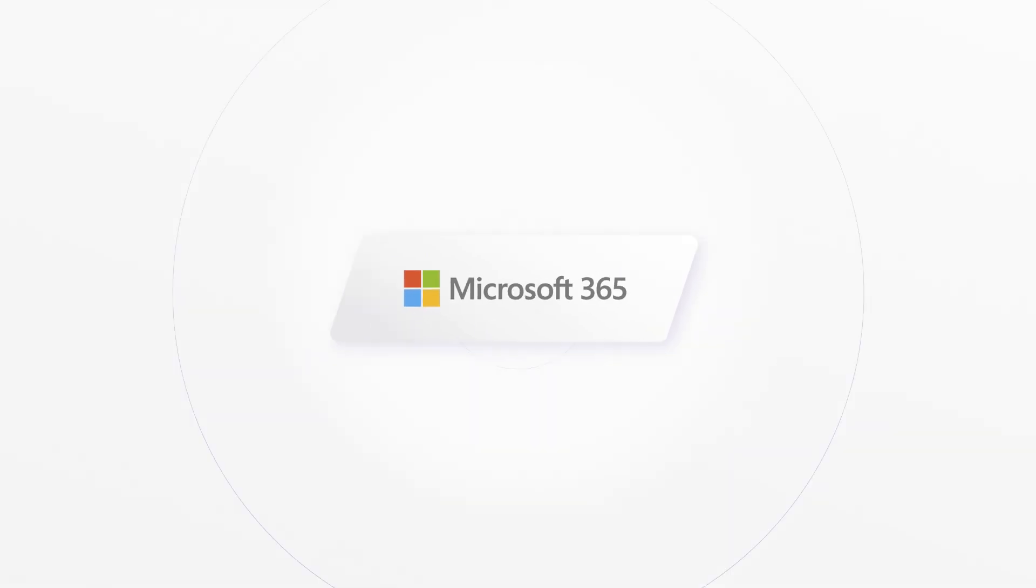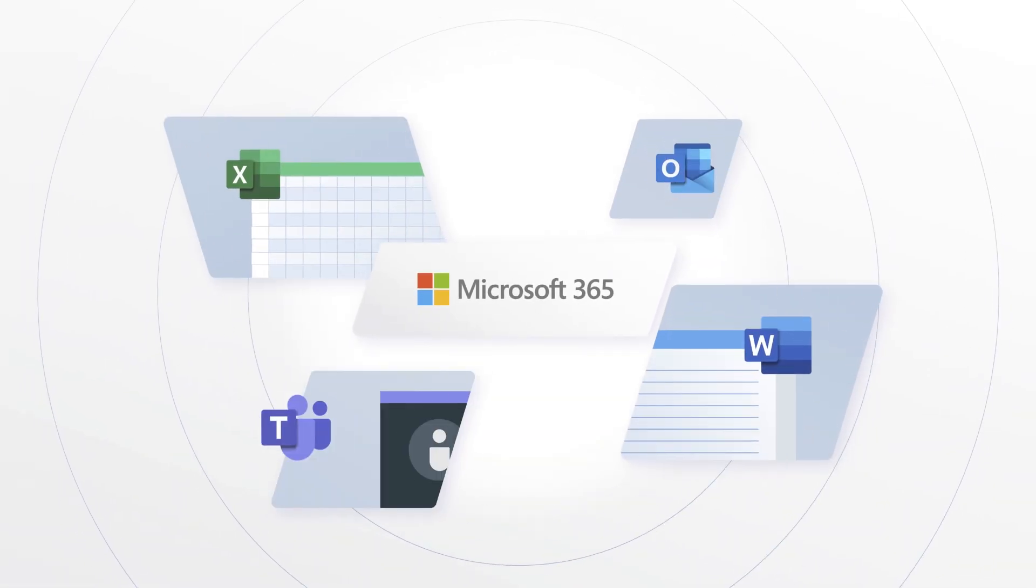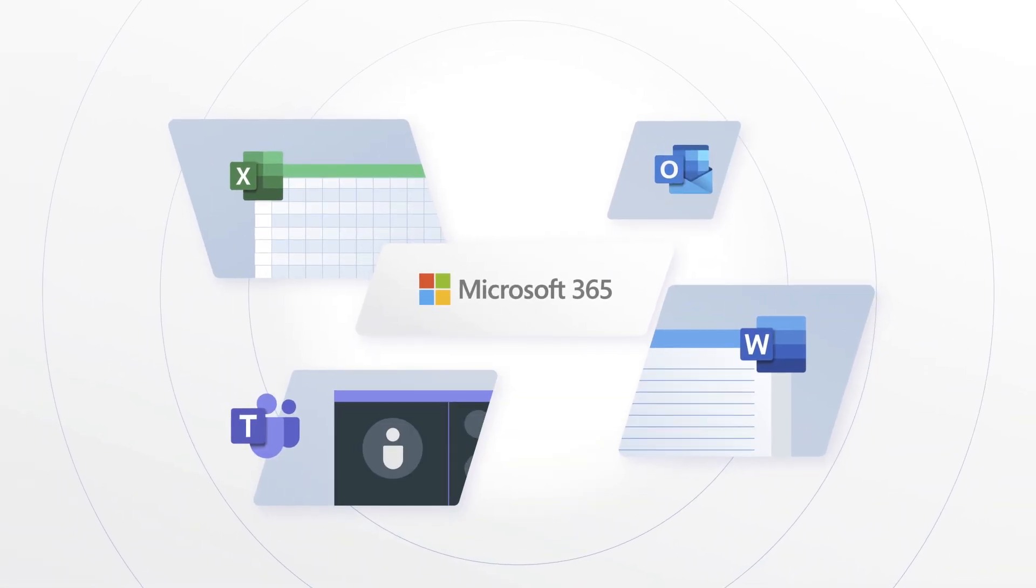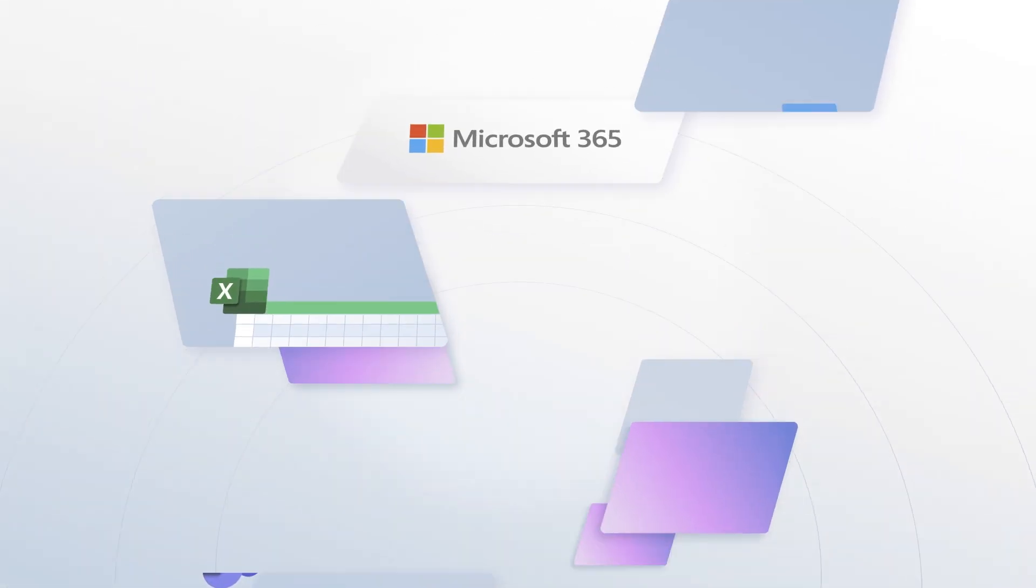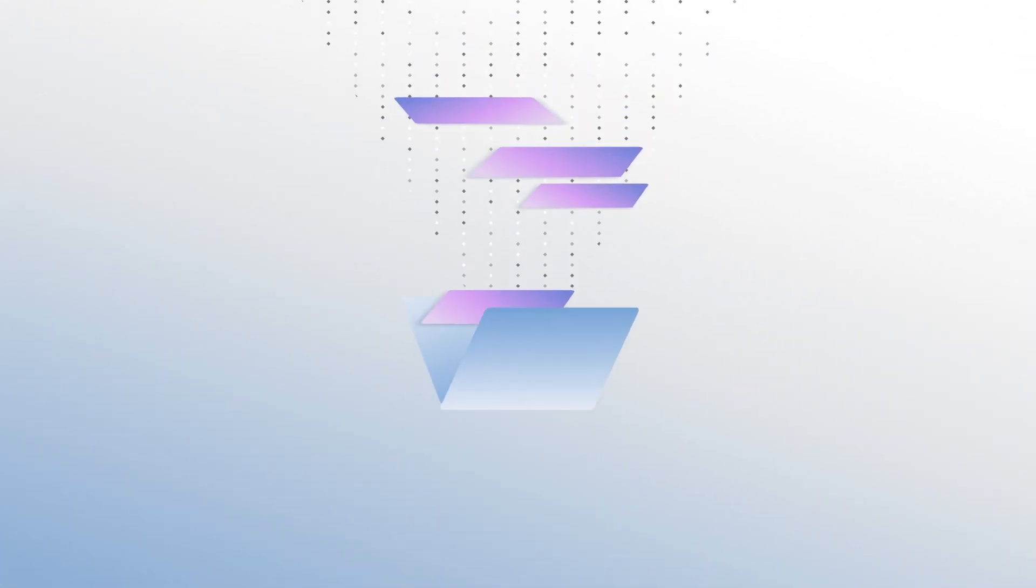Microsoft 365 offers businesses many advantages, but cloud technology also brings challenges. One of the biggest of which is data backups.